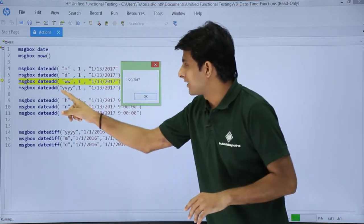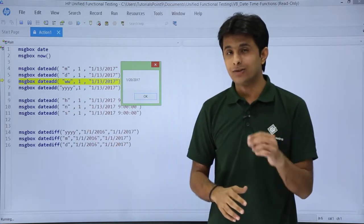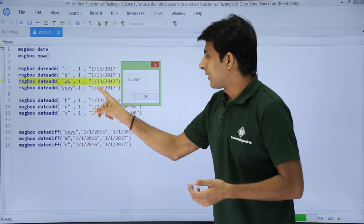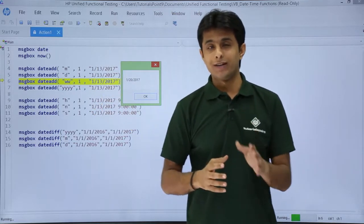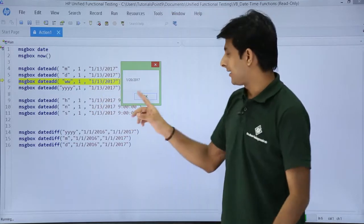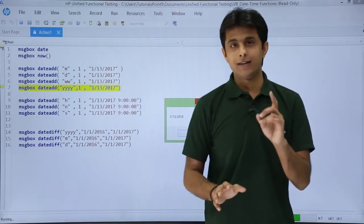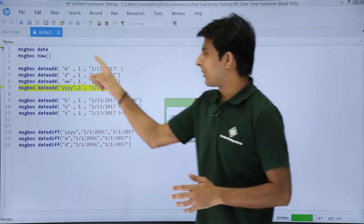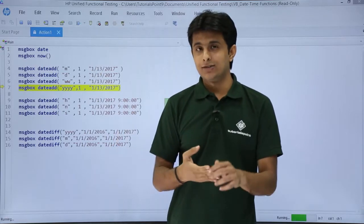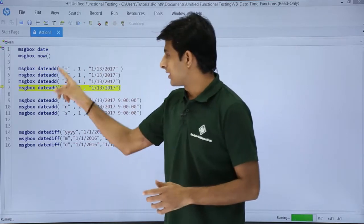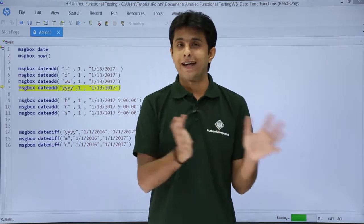Next is "yyyy", which means adding a year to the particular date. So if I add 1 year to 1/13/2017, it will become 1/13/2018. I click okay, and you can observe 1/13/2018 — that is working fine. So this was about DateAdd for adding months, dates, years, and weeks — four things we have covered.